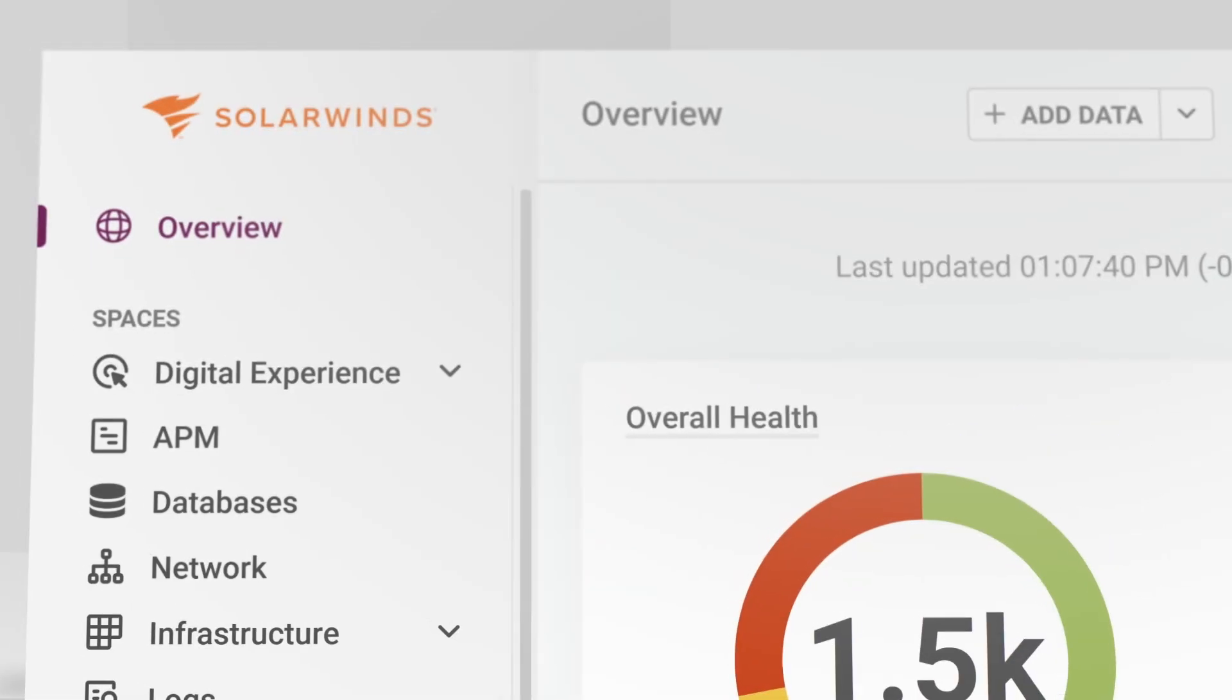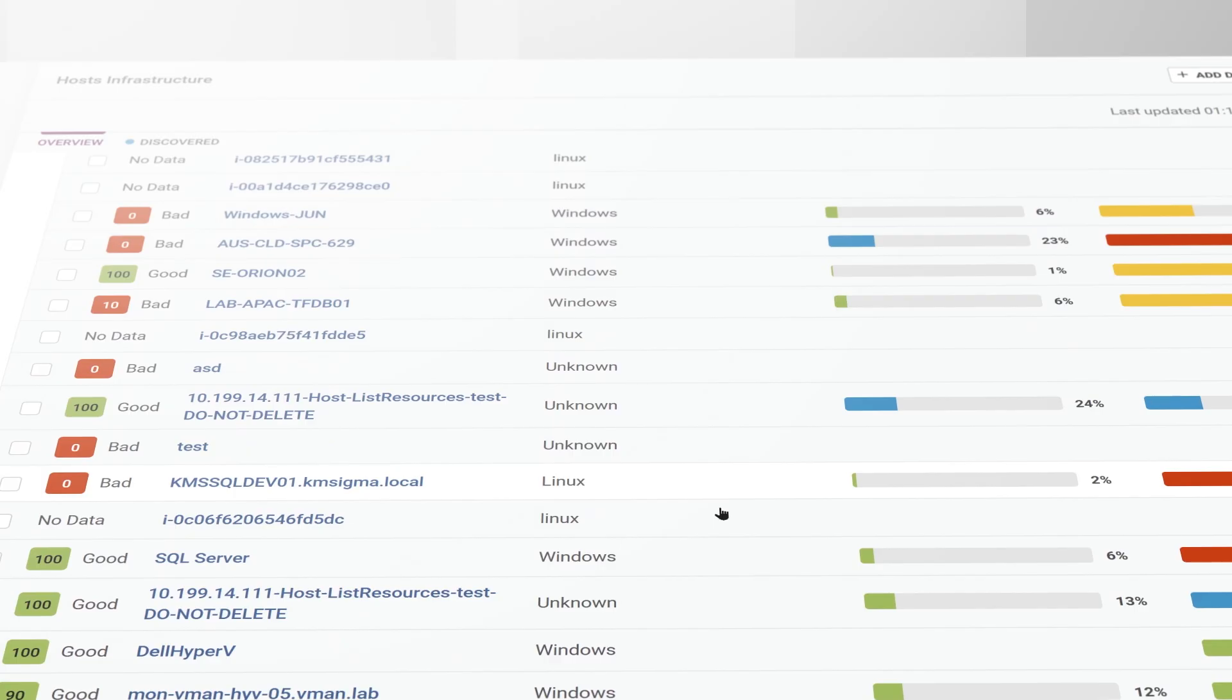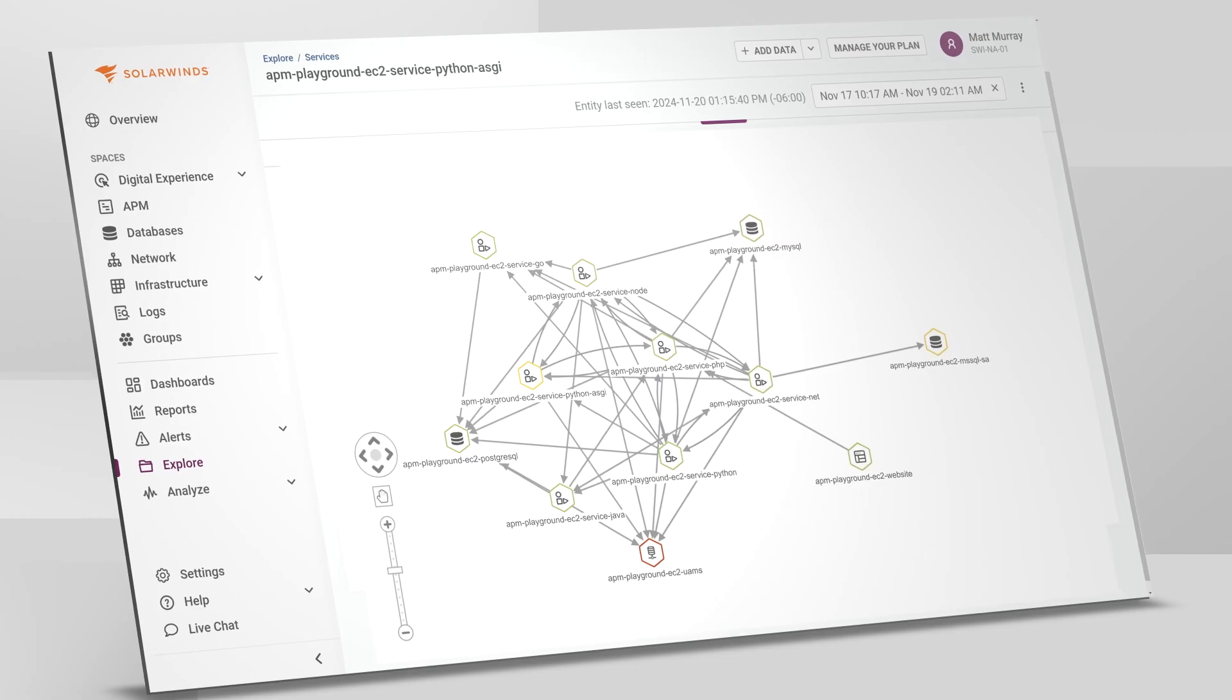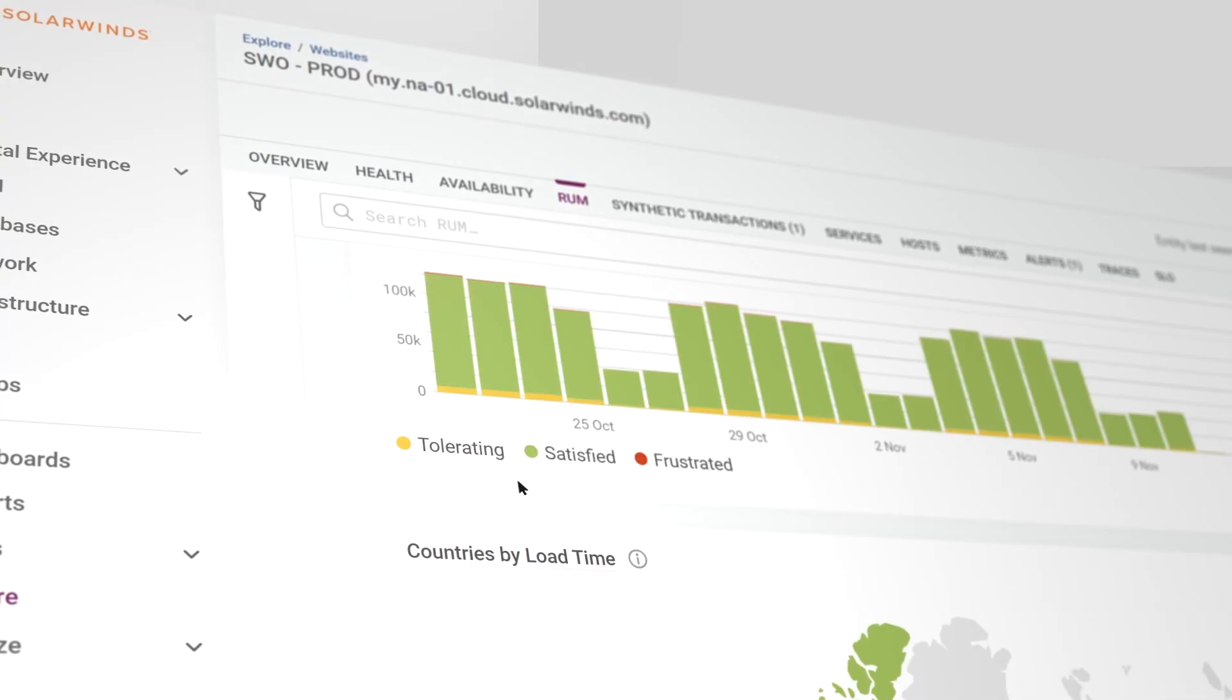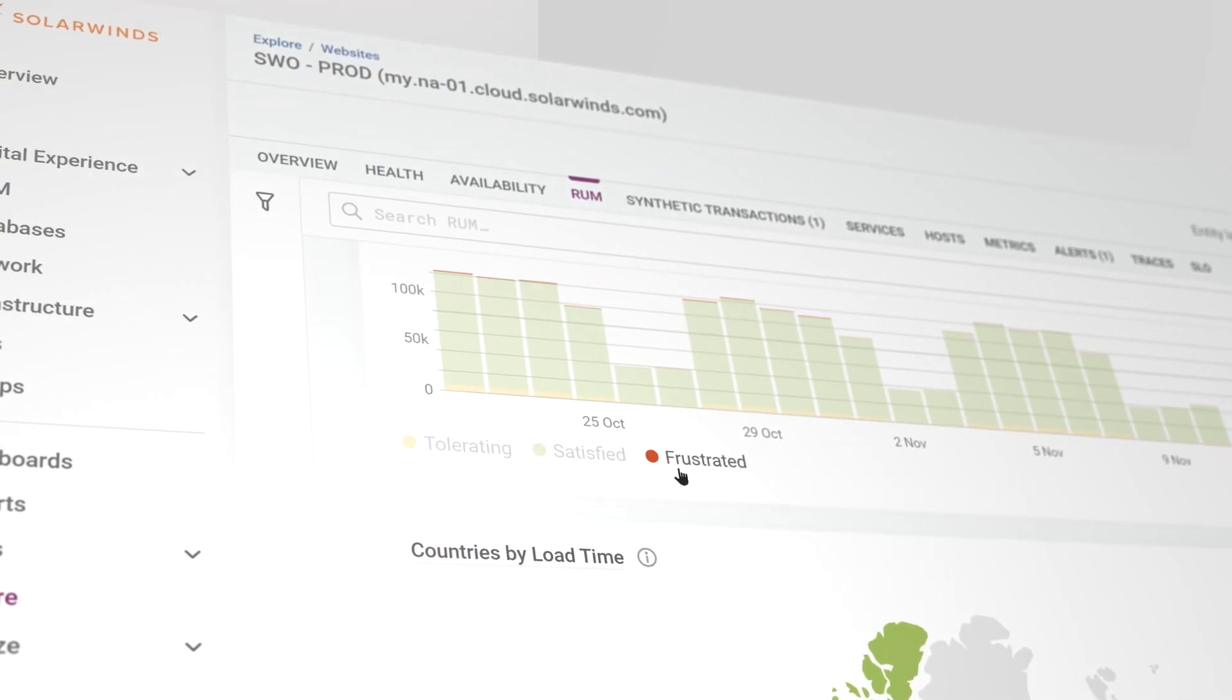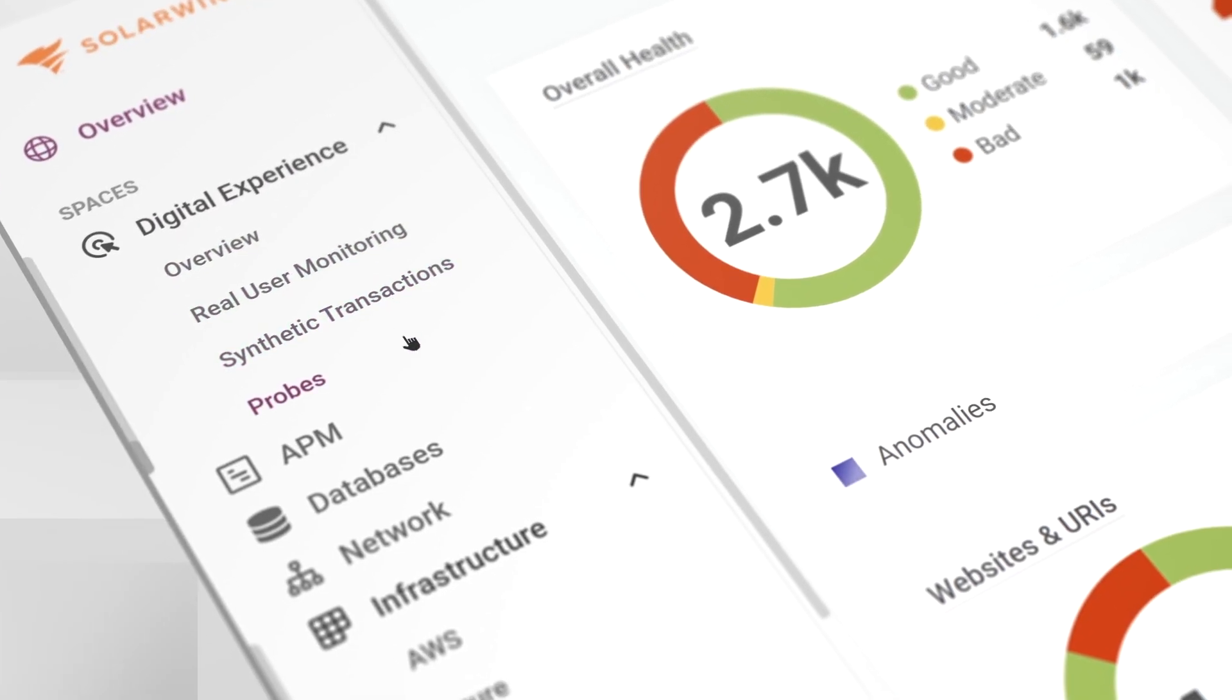SolarWinds Observability SaaS unifies network, infrastructure, application, database, and user experience into a single integrated full stack platform.